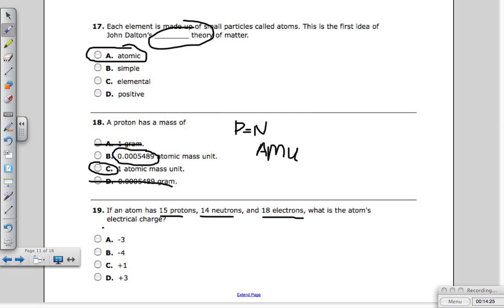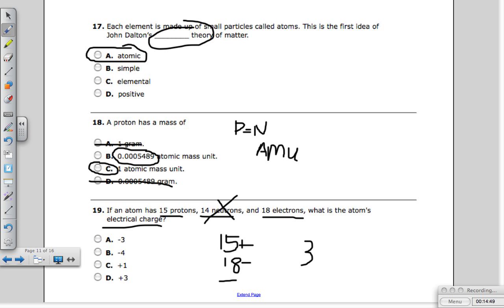Question nineteen: if an atom has 15 protons, 14 neutrons, and 18 electrons, what is the atom's electrical charge? Neutrons have no charge, so we ignore them. 15 protons means 15 positive charges; 18 electrons means 18 negative charges. The difference is three, and 18 is the bigger number and it's negative, so the atom has a negative three charge.